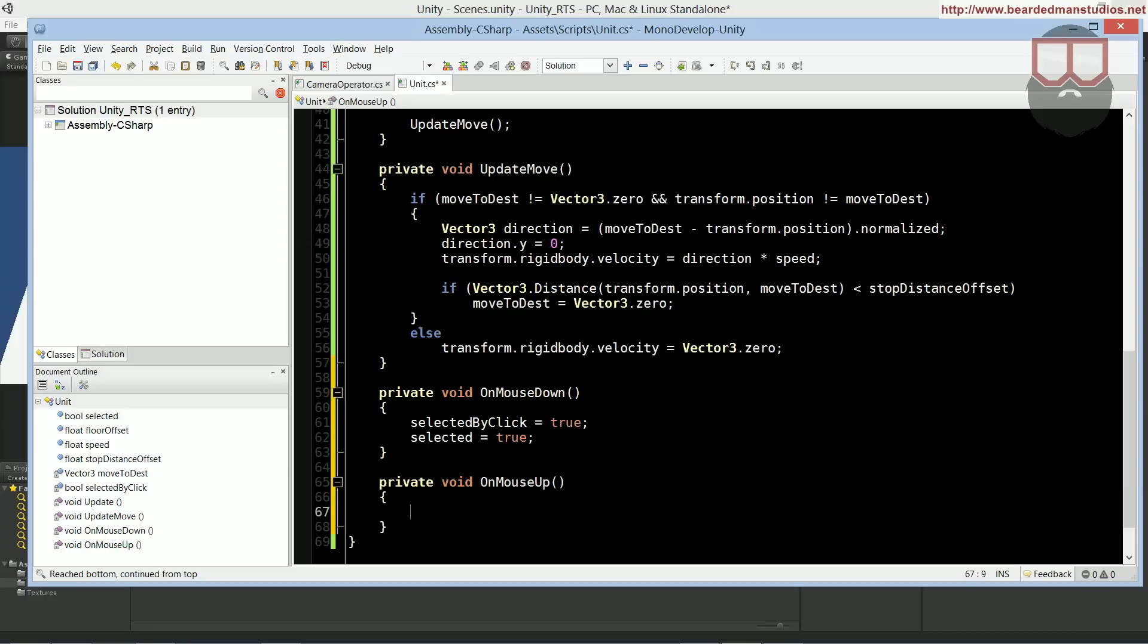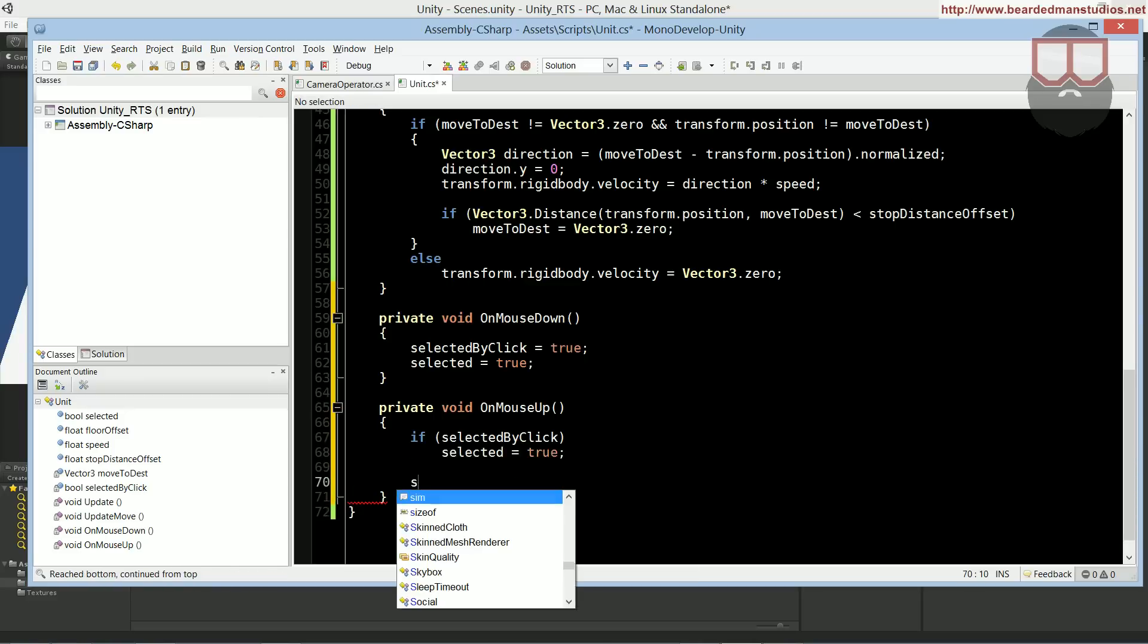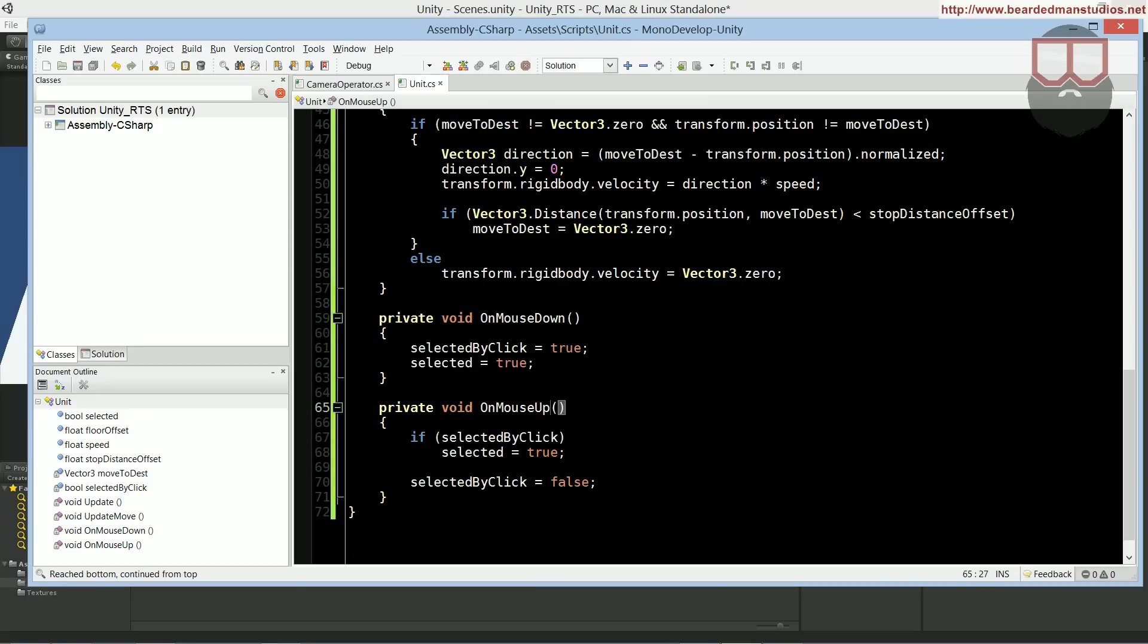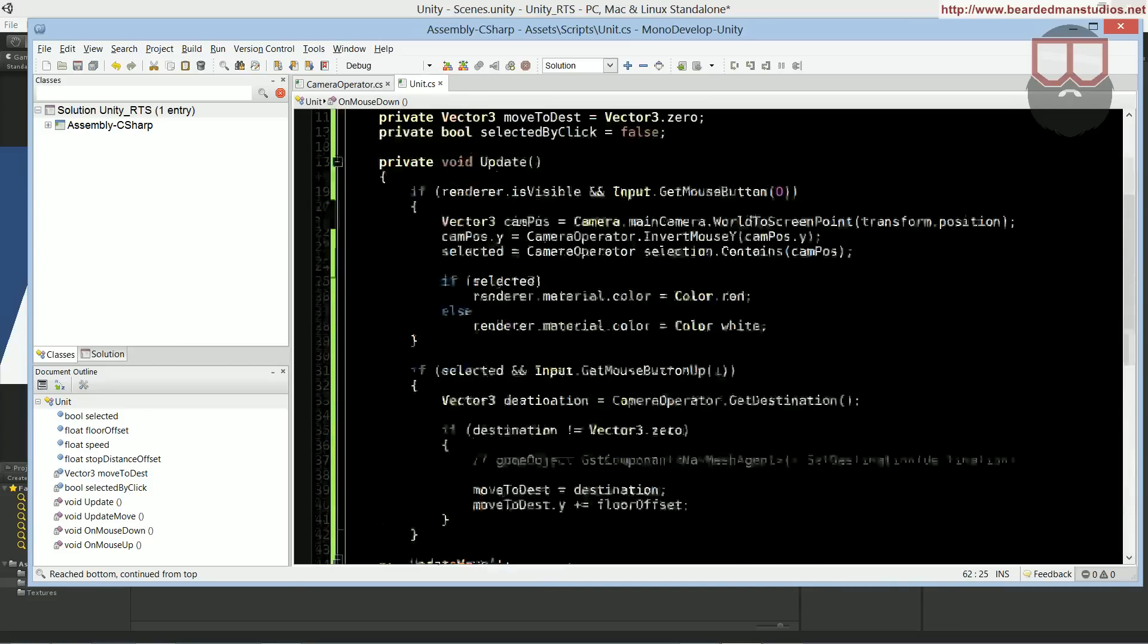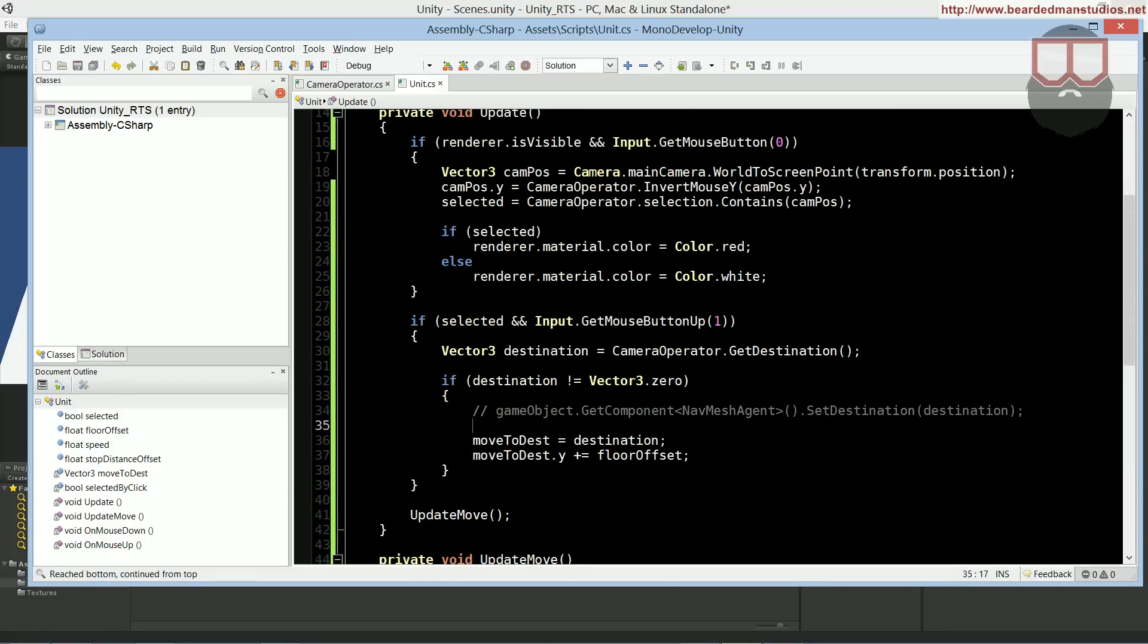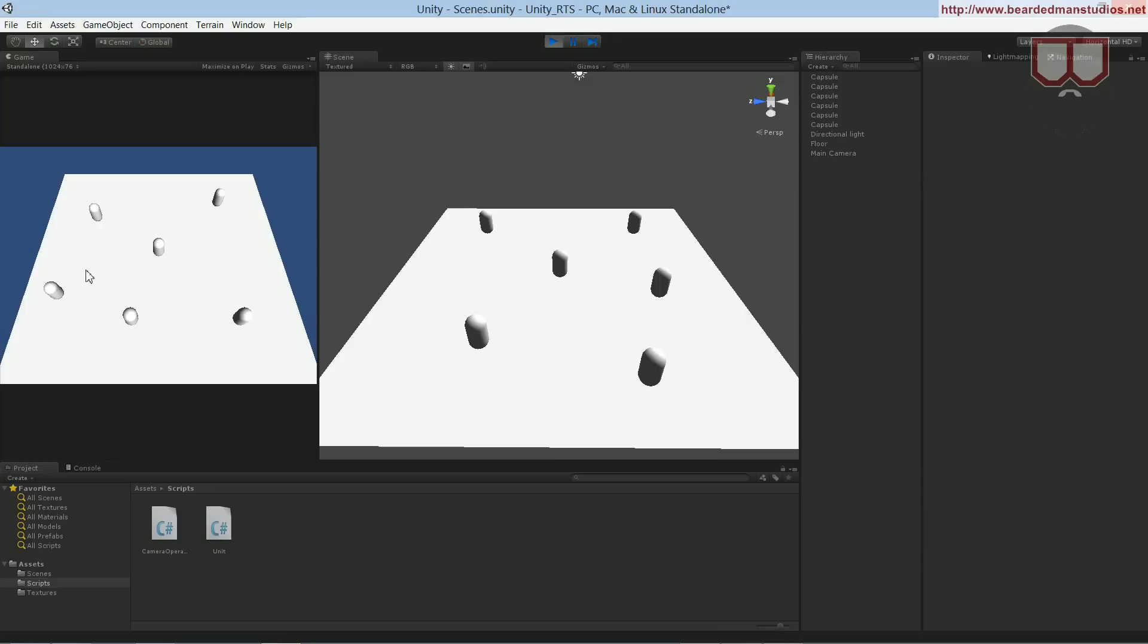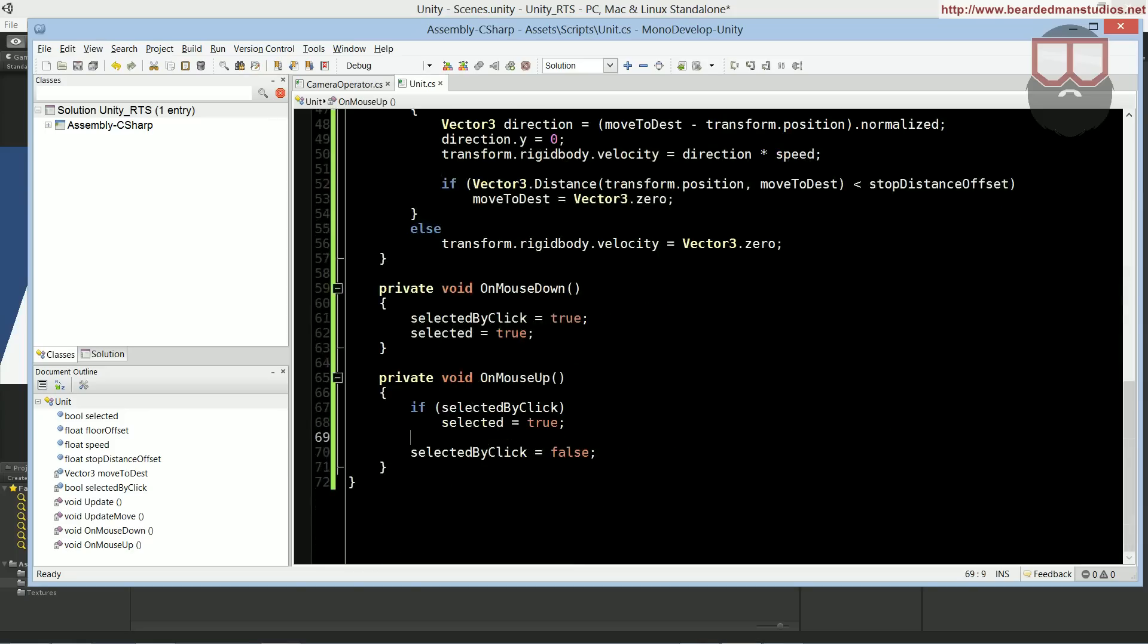So on OnMouseUp we want to say if selected by click then selected is equal to true and then set selected by click equal to false. So now that we have those set up, let me check to make sure it's compiling. Let's see what happens when we click. You can see nothing happens but we can still highlight it.